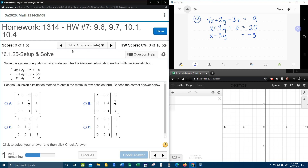All right, here we go. Question number 14 of our College Algebra homework number 7 in MyLabMath. They give us a system of linear equations, and they want us to solve using Gaussian elimination with back substitution.